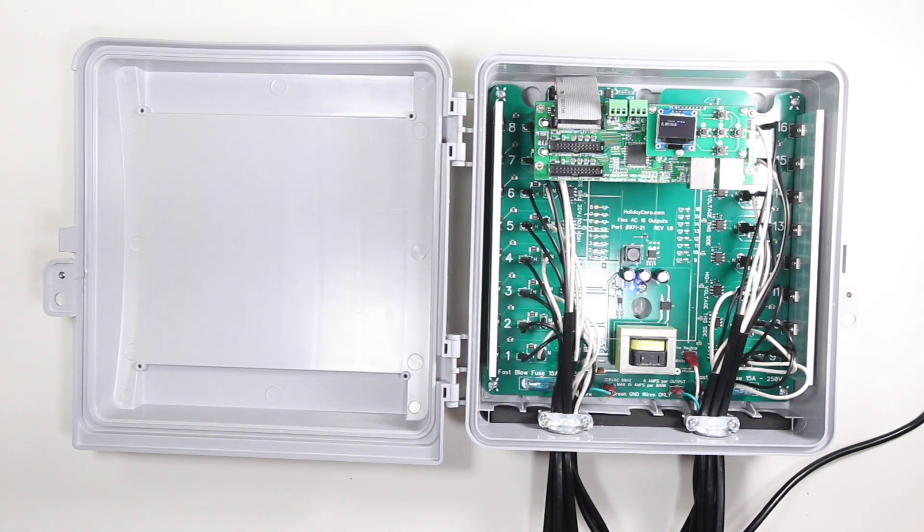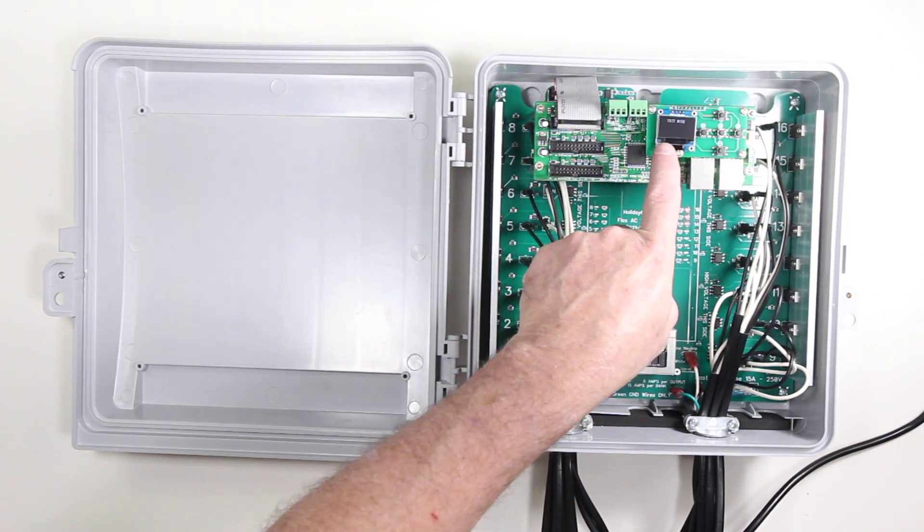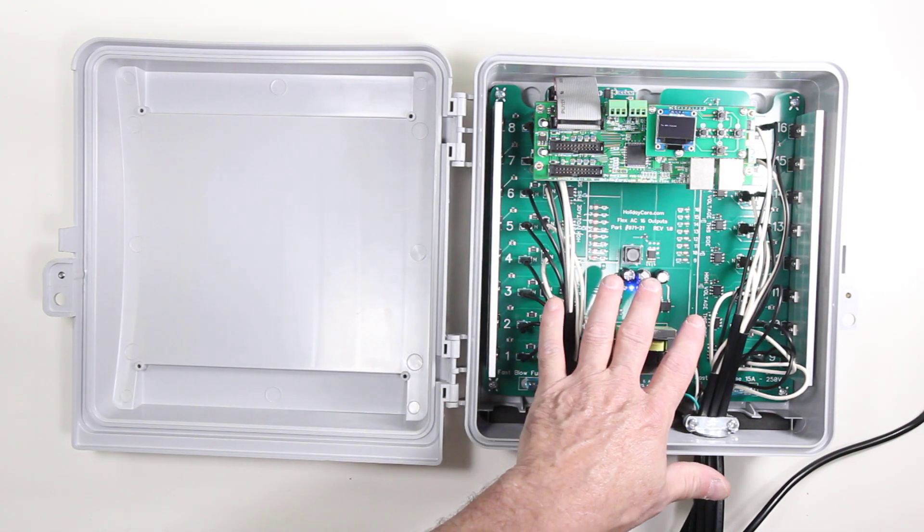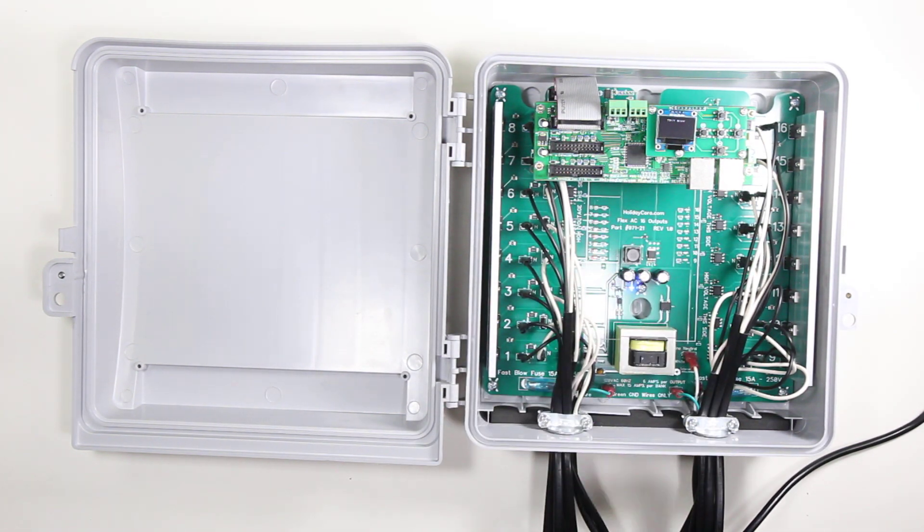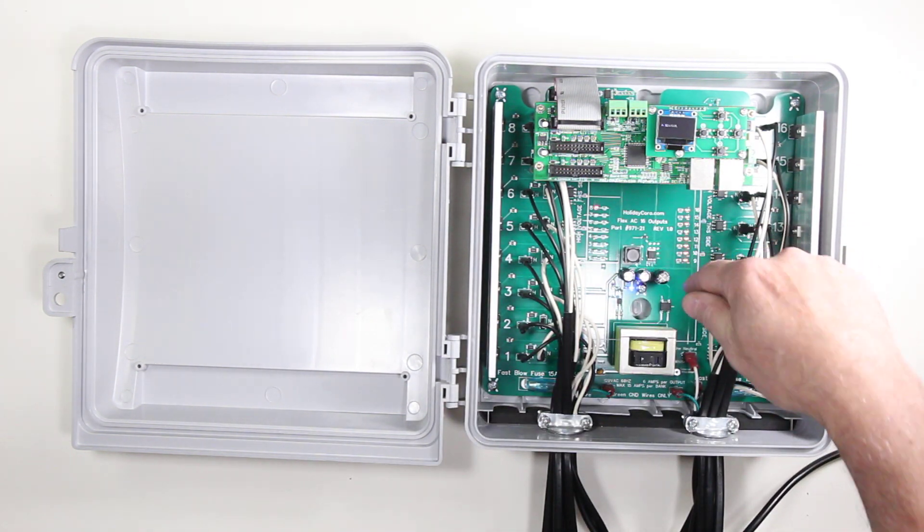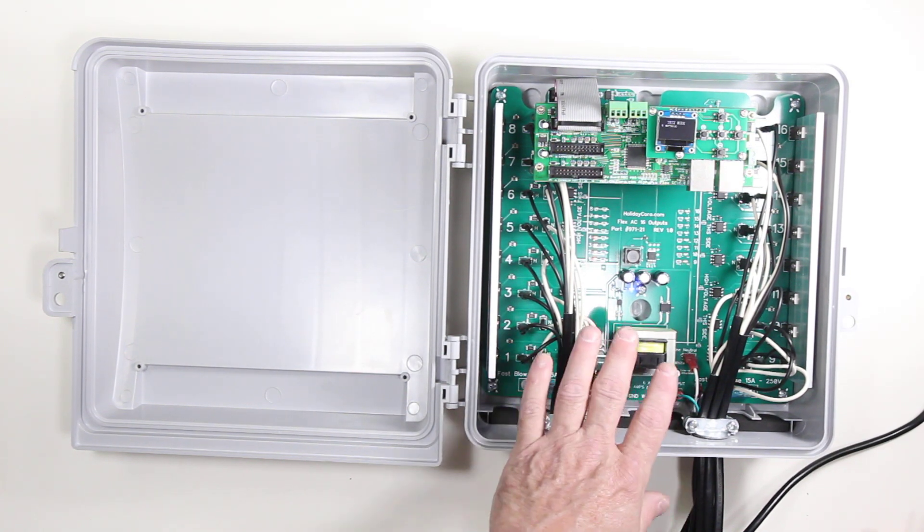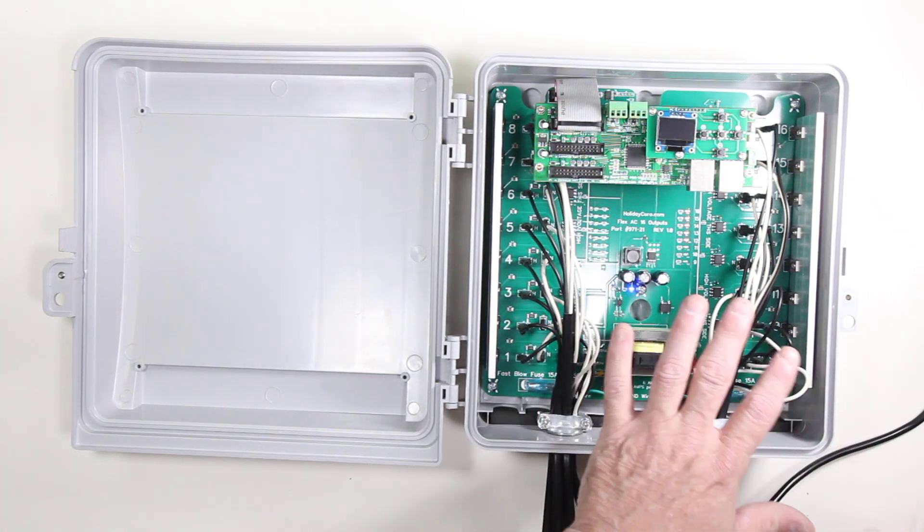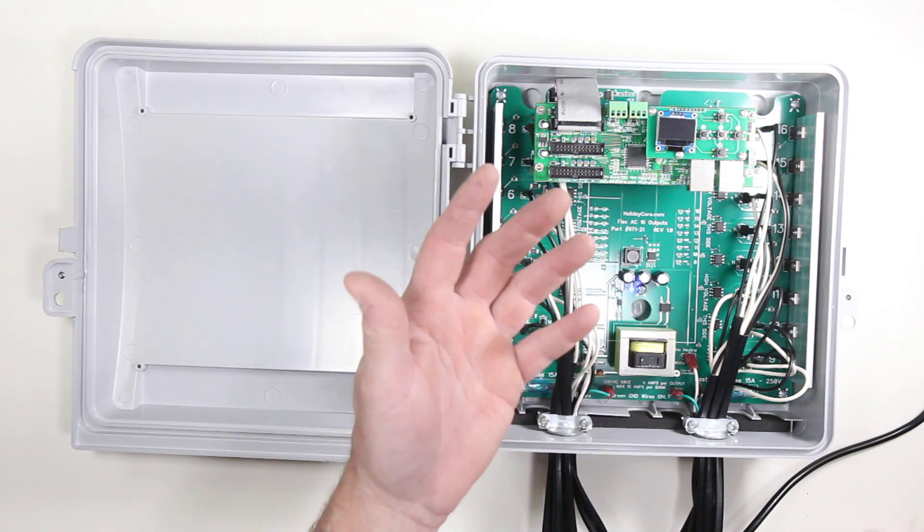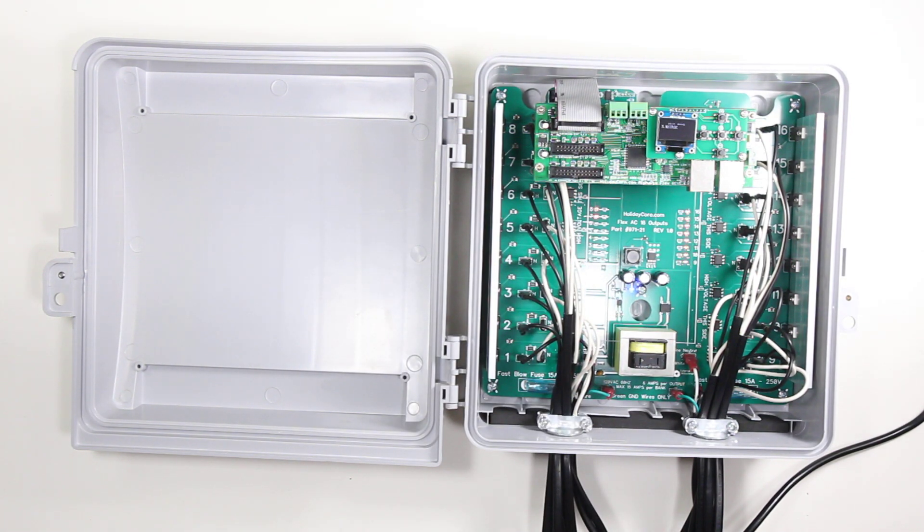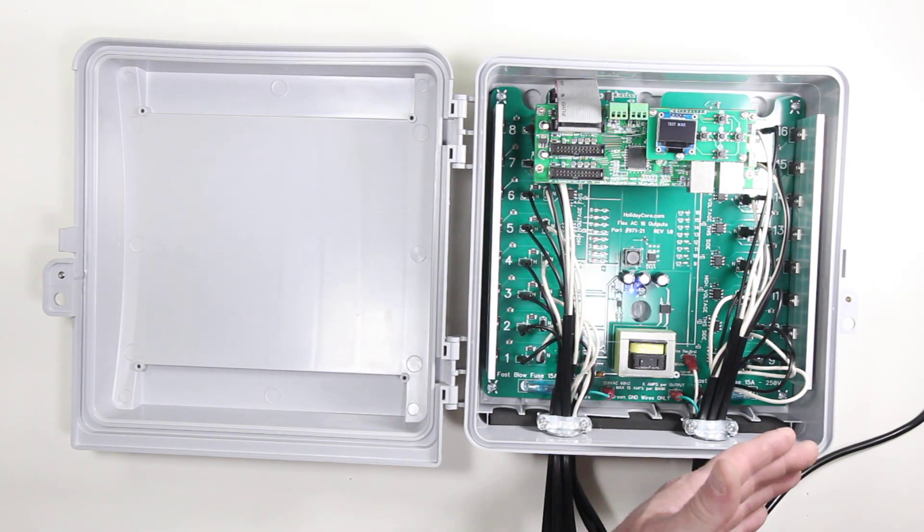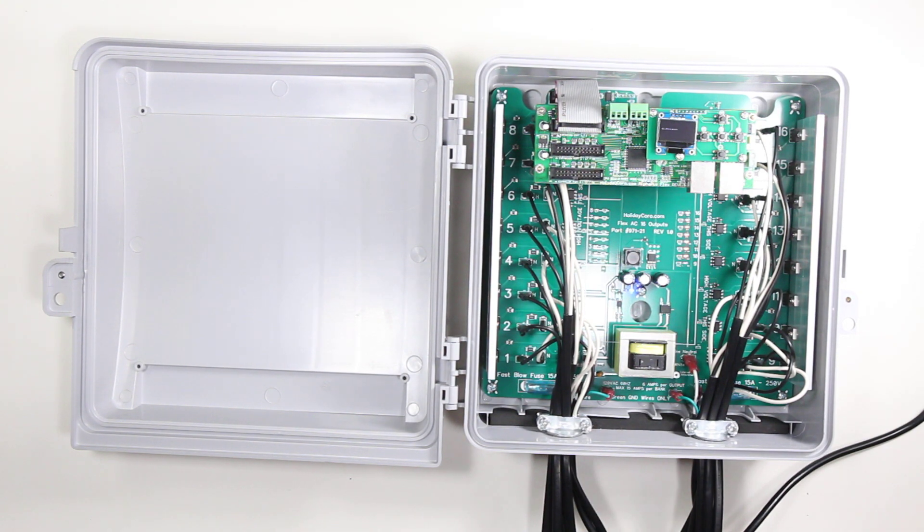This controller also has built-in test mode allowing you to test with built-in LEDs on the board. This allows you to test this controller without having lights connected. It also allows you to troubleshoot if you expect maybe a string of lights isn't working and you're unsure if it's the output or the lights.